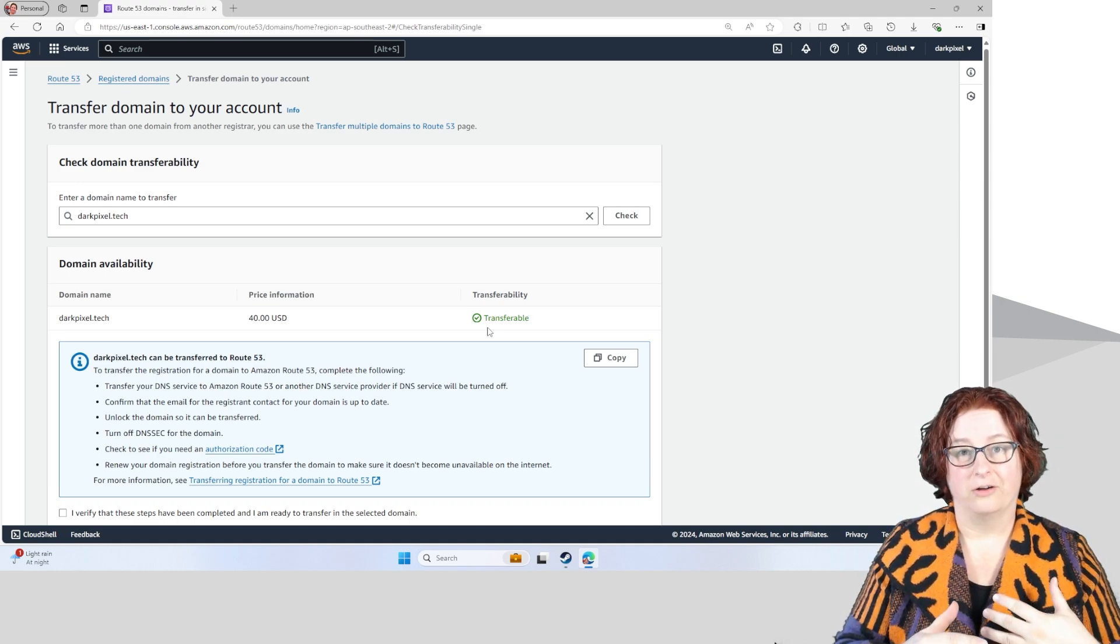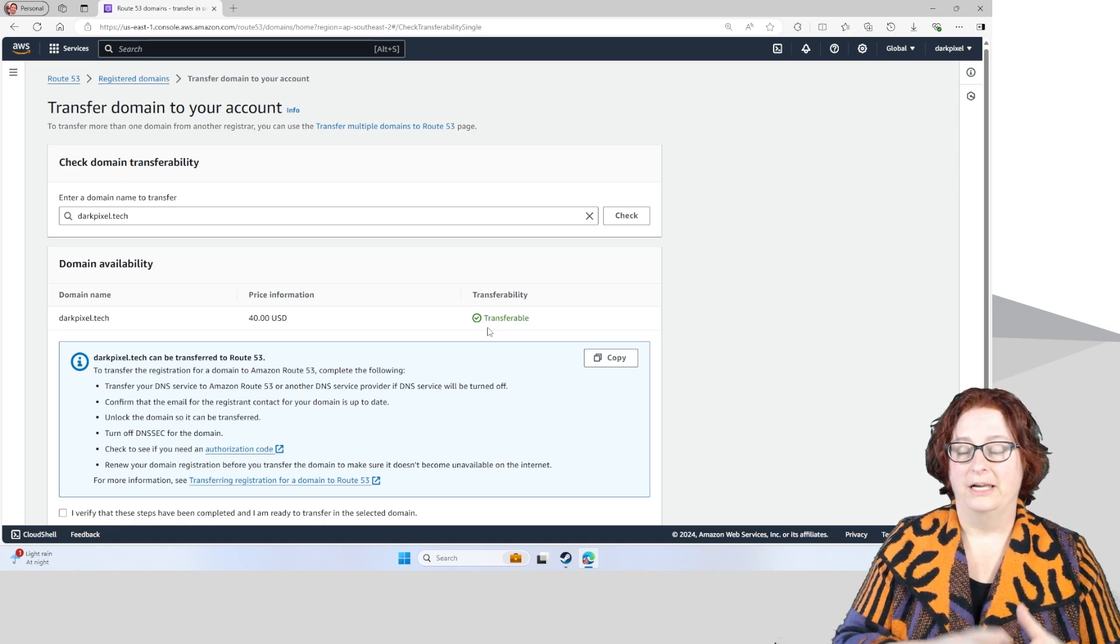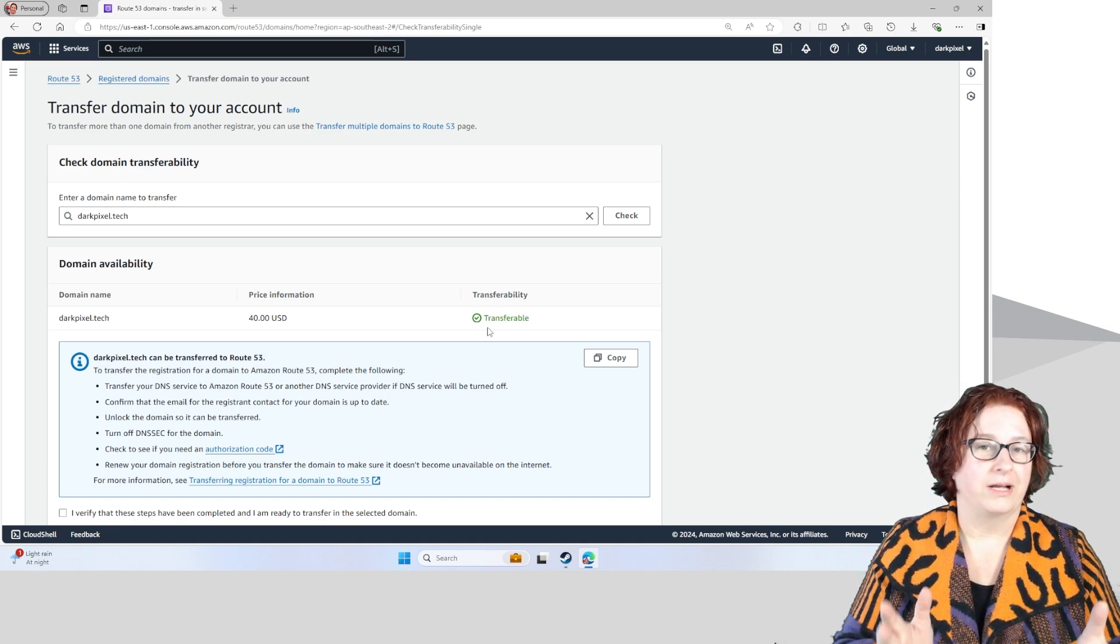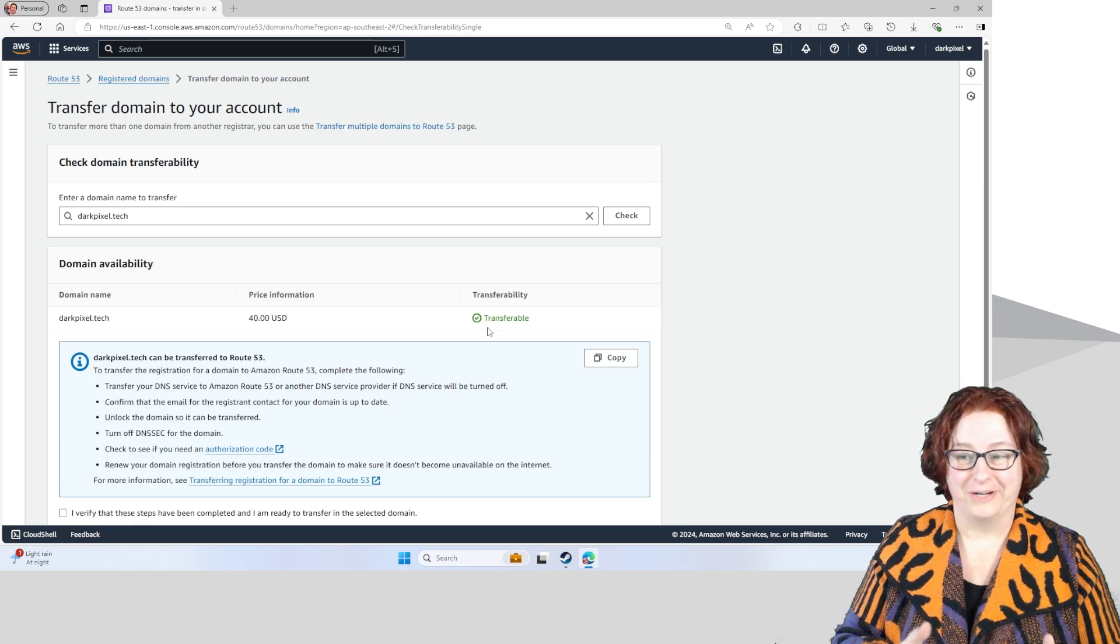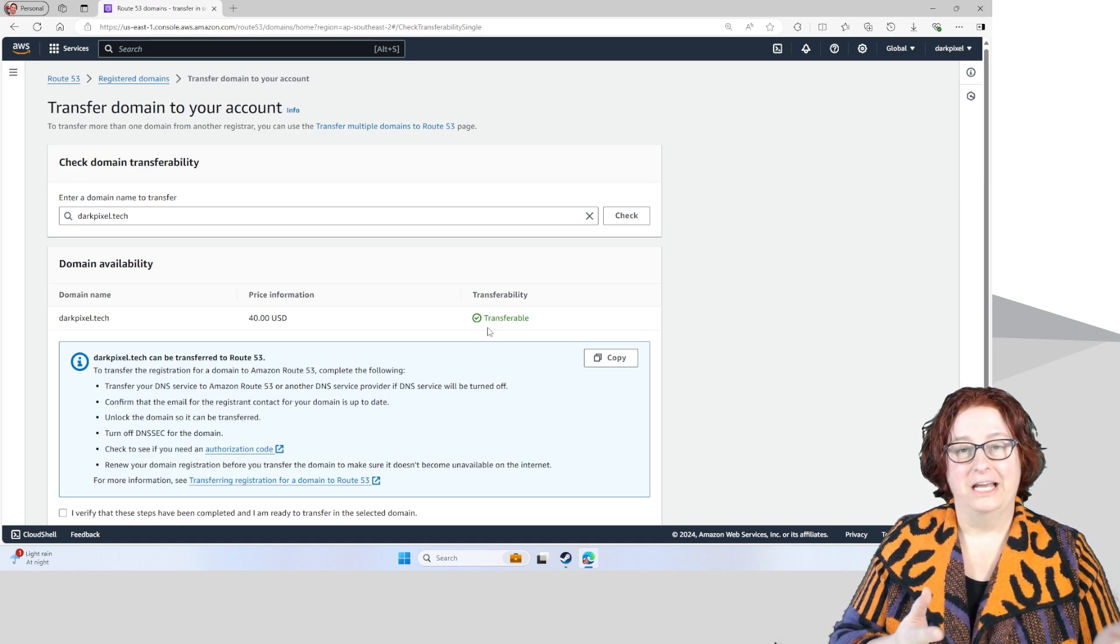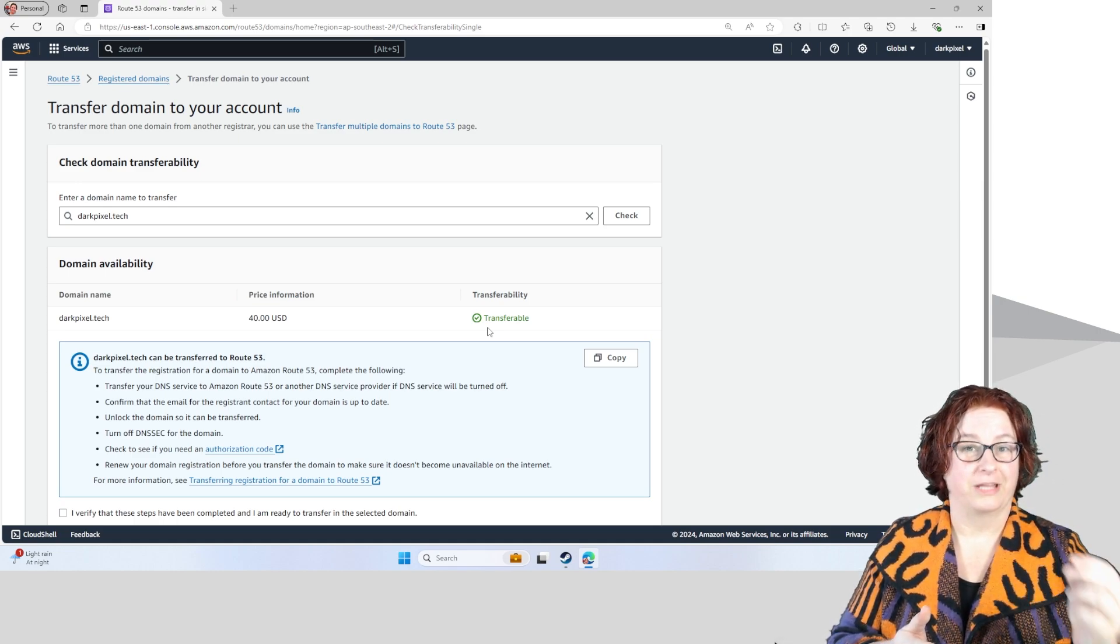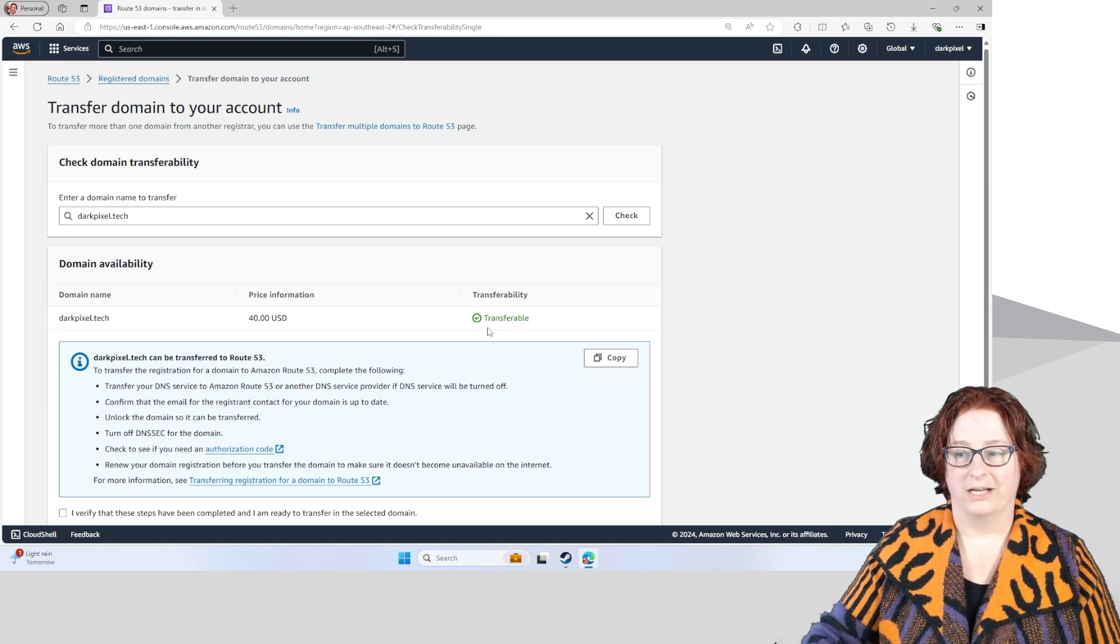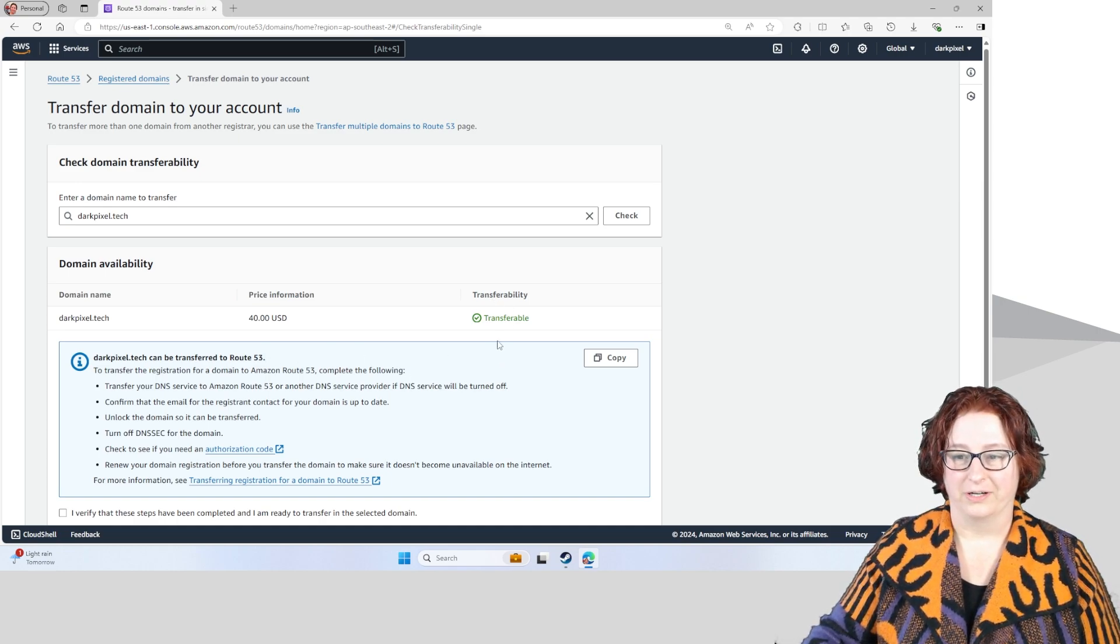I've actually unlocked it to make it transferable. Whatever registrar that you might be with when you're transferring a domain, you'll just need to make sure that you unlock it first. Otherwise, you won't be able to transfer it.